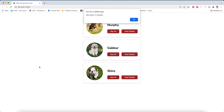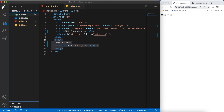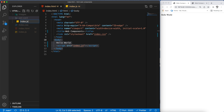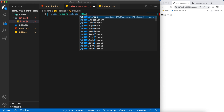We are going to build all of these things using just web components. So without further ado, let's jump into the code. We have a simple boilerplate with HTML, CSS and JavaScript all linked together. The first thing we need to do is create a class which extends HTMLElement. I'm going to create a separate folder called pet-card with an index.js file, and create a class called PetCard which extends HTMLElement.